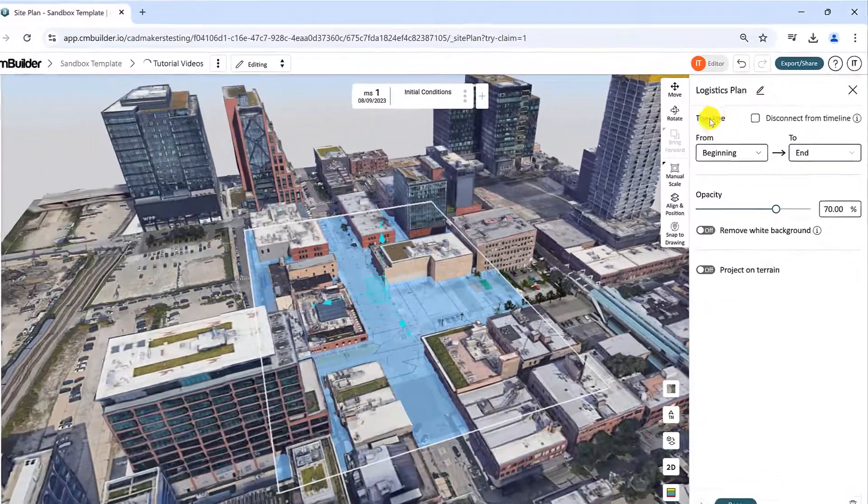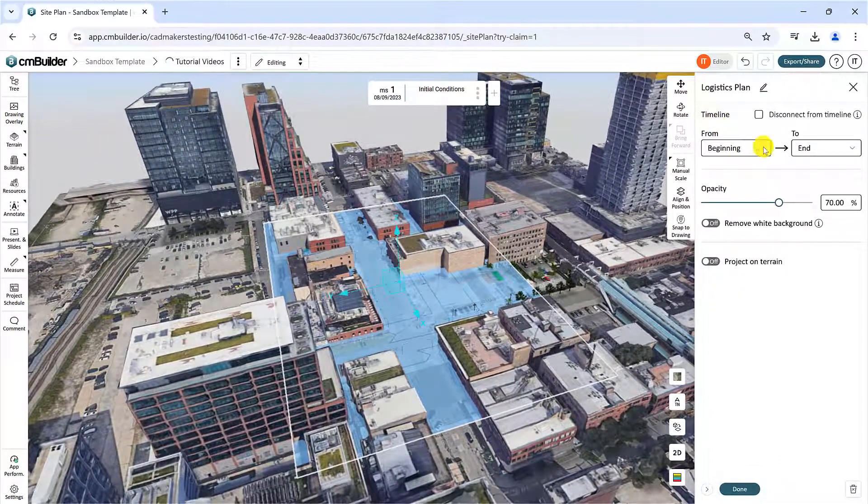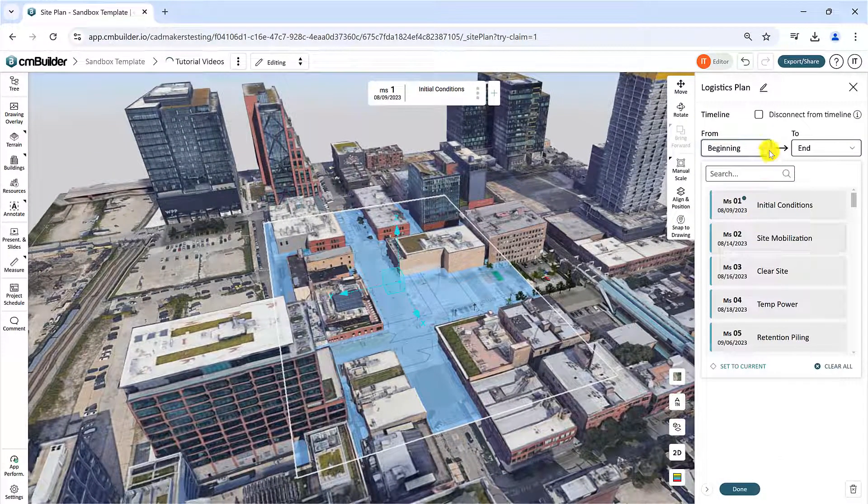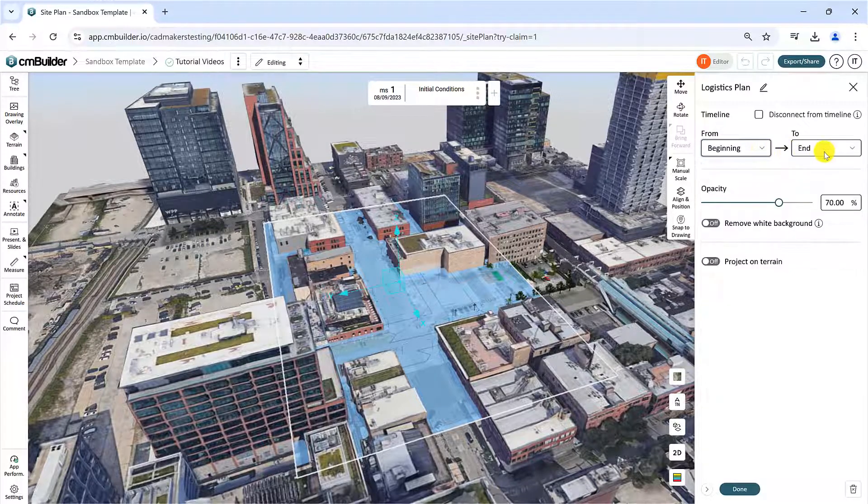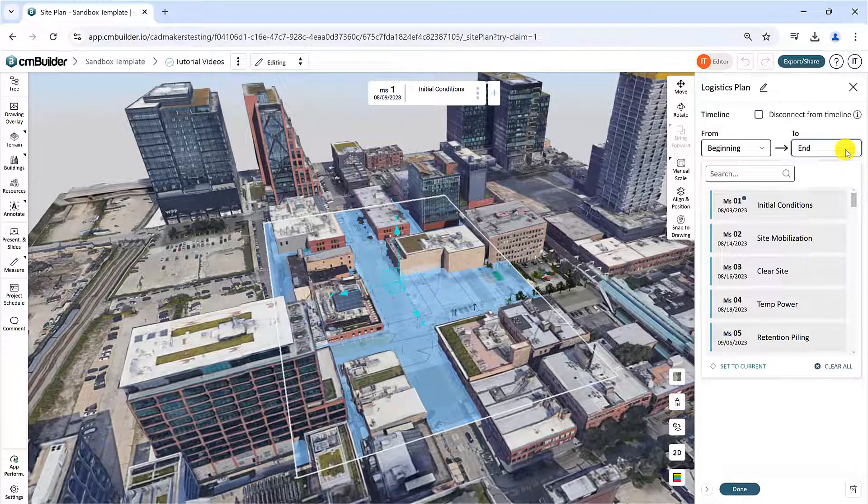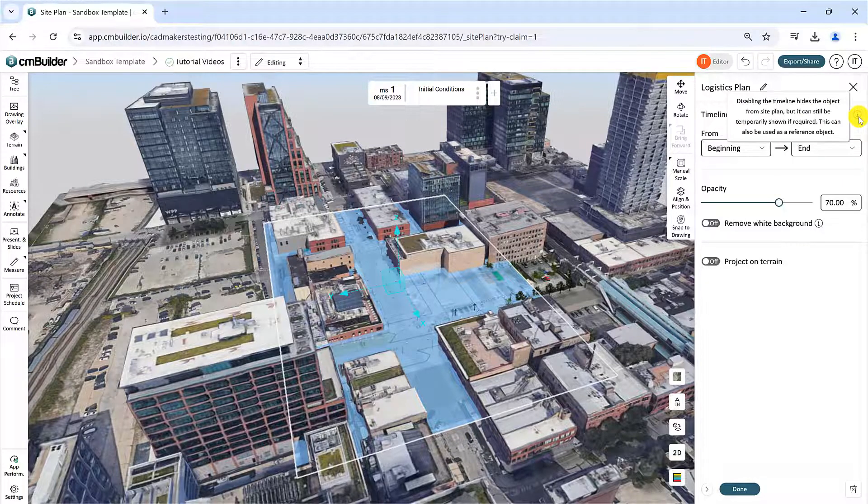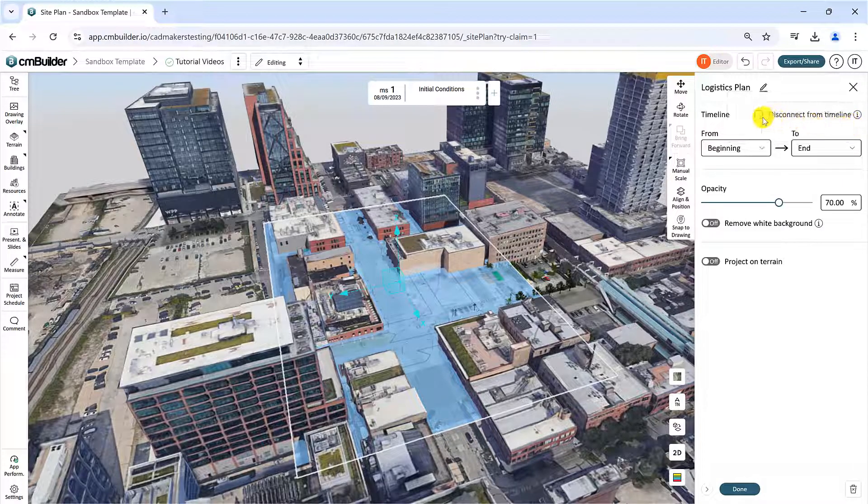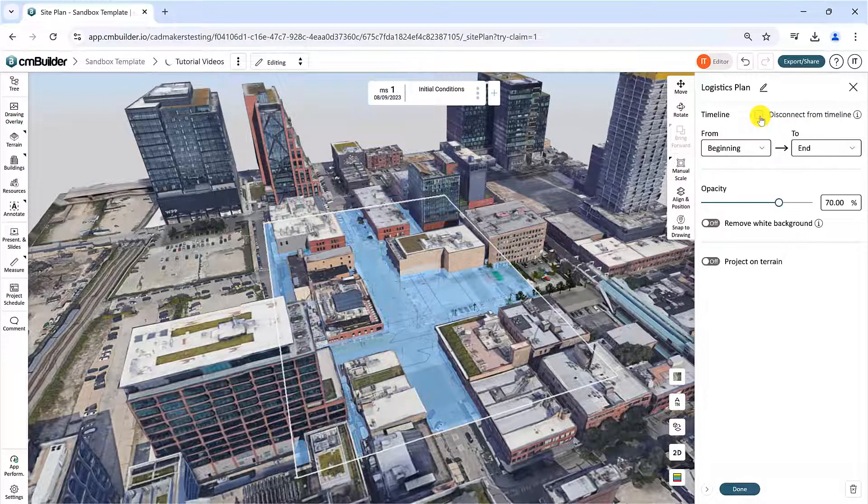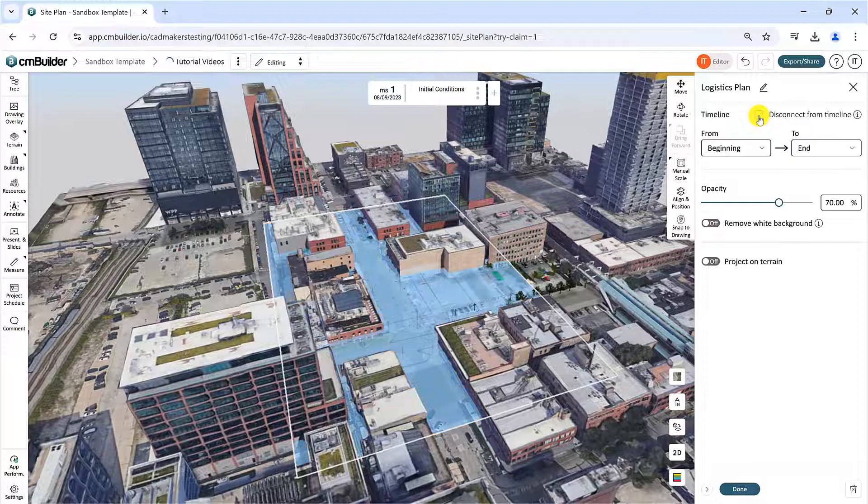The Timeline function will allow you to define the first and final milestone in which the drawings will be visible. The Disconnect from Timeline checkbox determines whether the drawing will be included in the simulation timeline, or going to be used as a reference only.